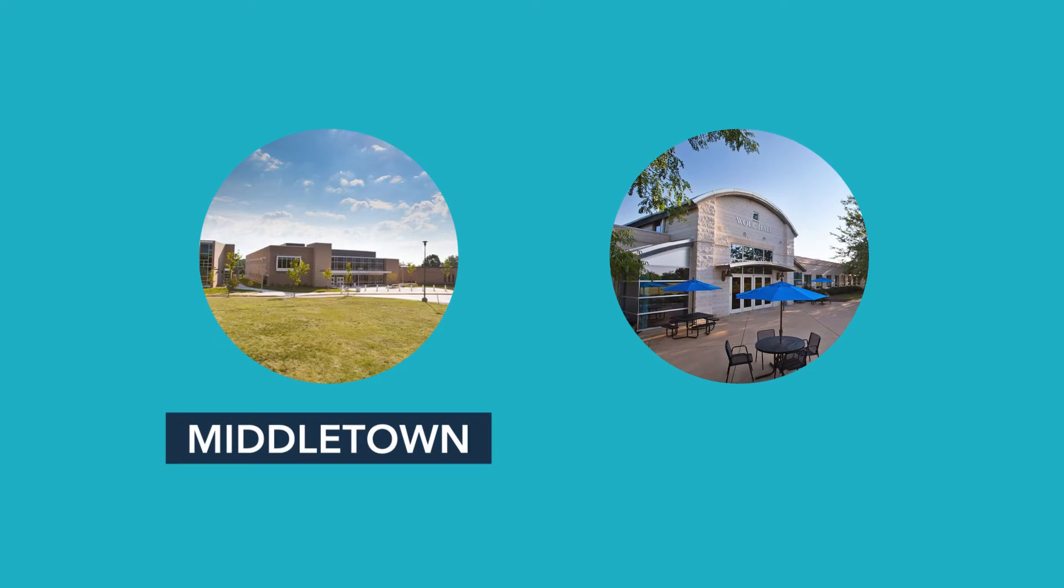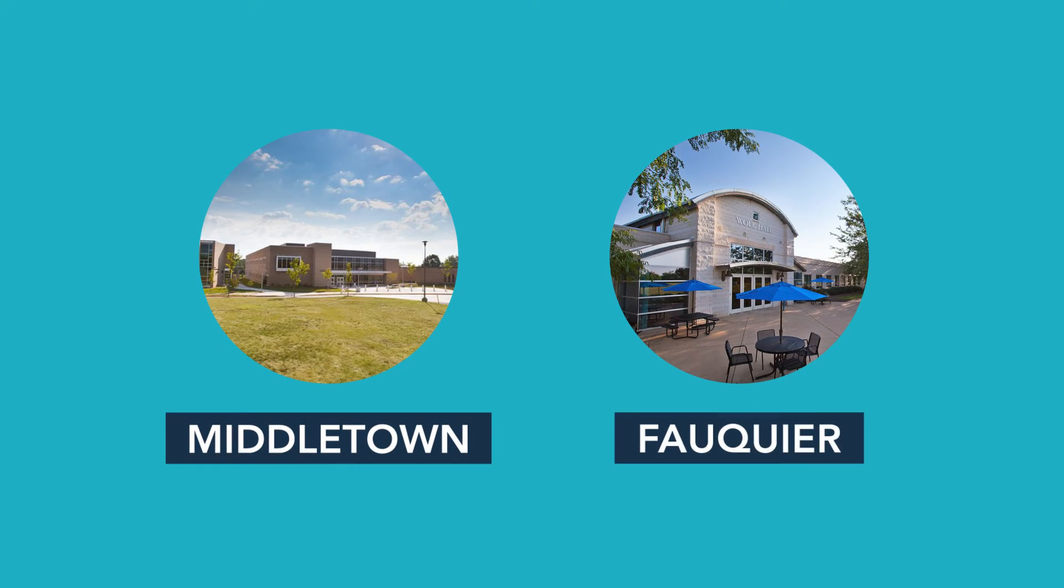At the Middletown and Fauquier campuses, tutors are available for in-person tutoring for math, English, or other popular subjects.